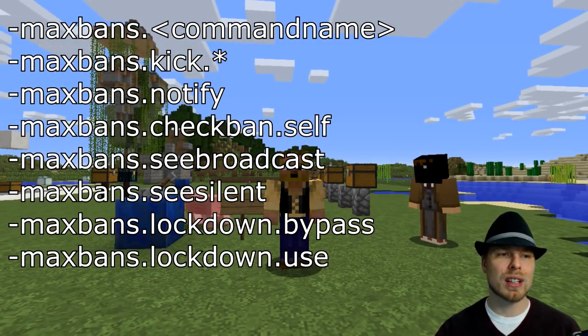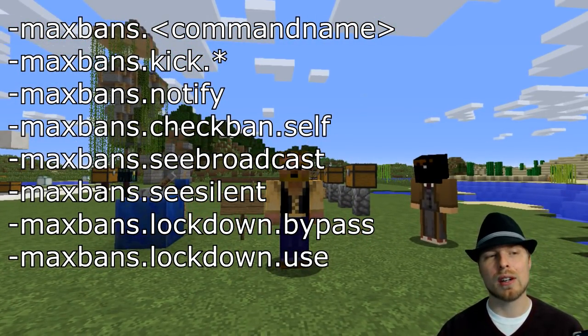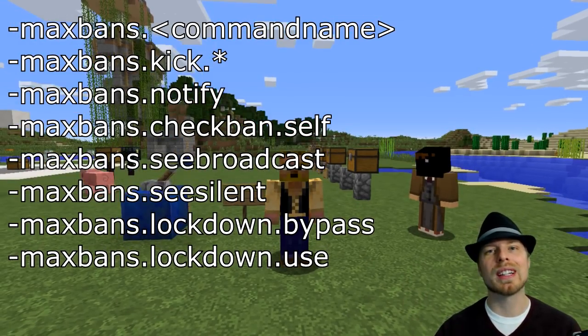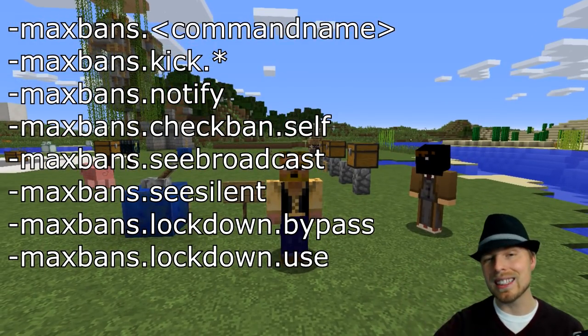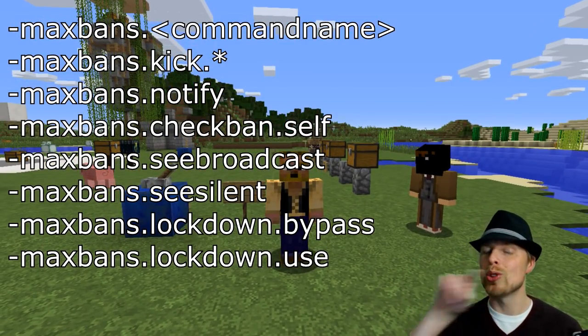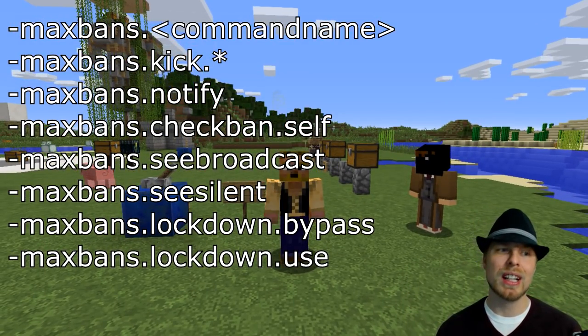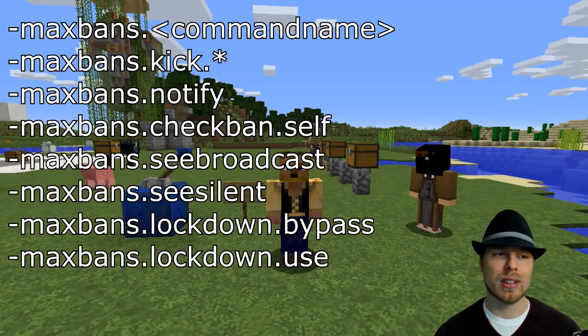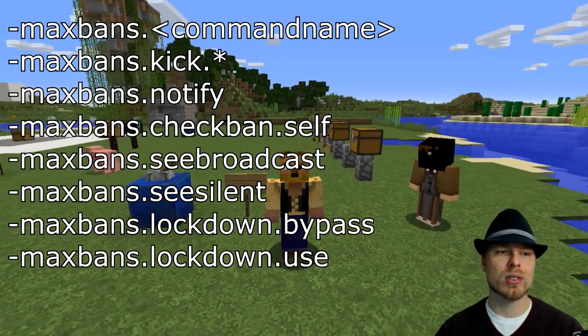You also have lockdown.bypass — you can actually lock down your server with this plugin, and if anybody has that permission they can still join the server. Then lockdown.use allows you to lock down the server.